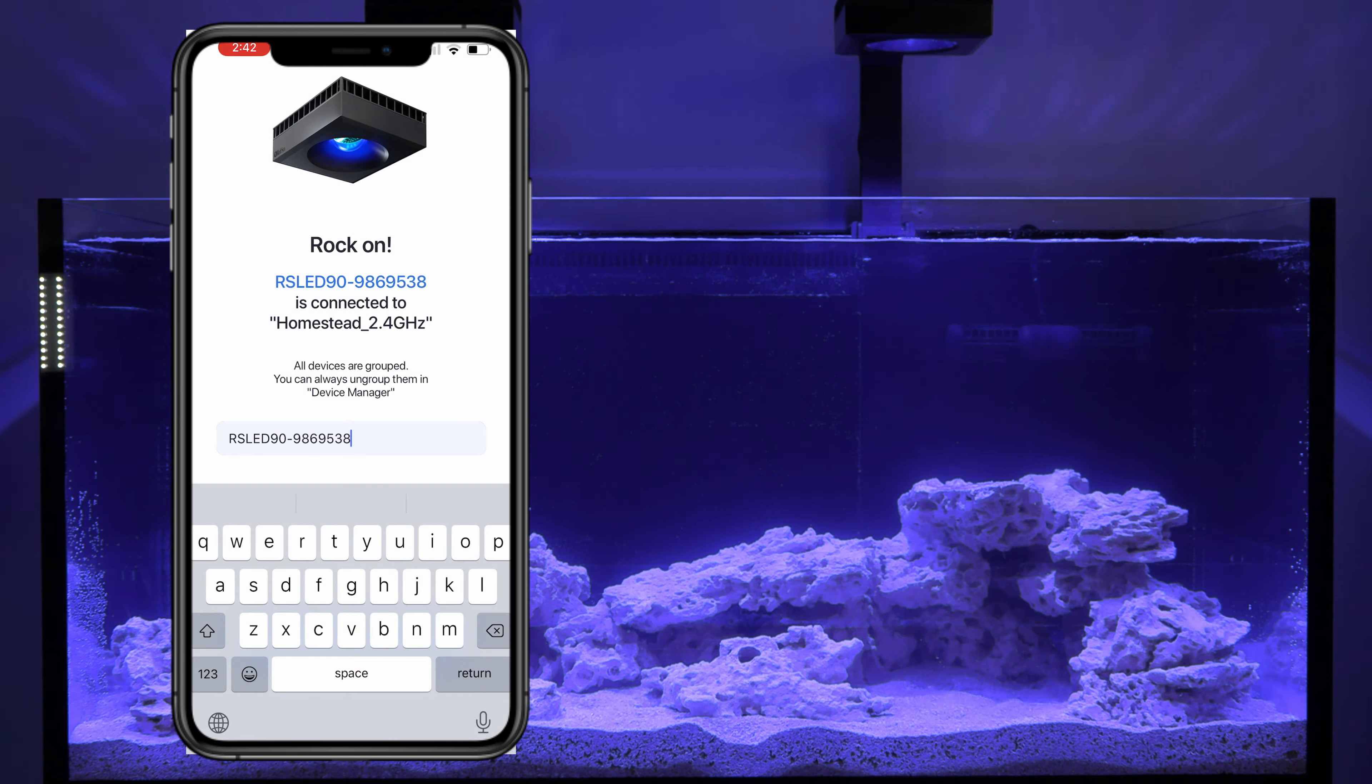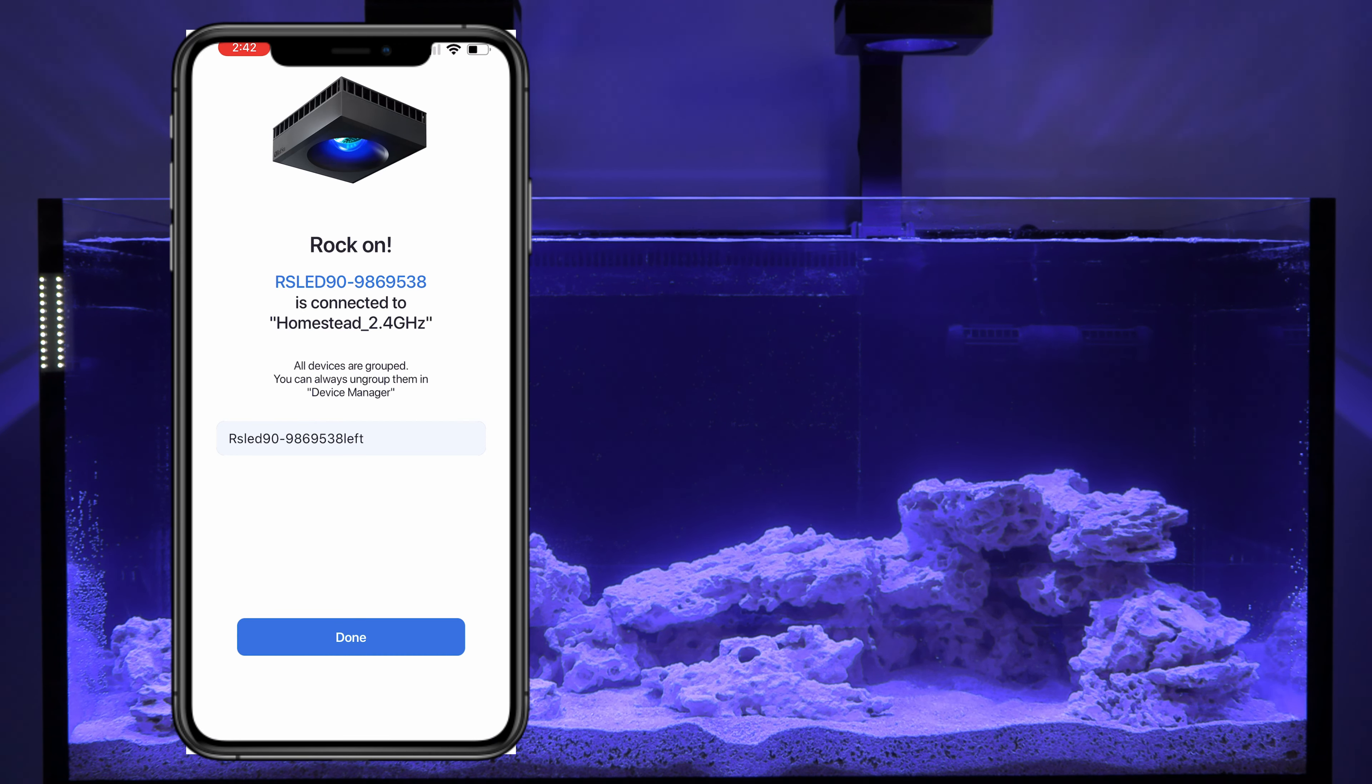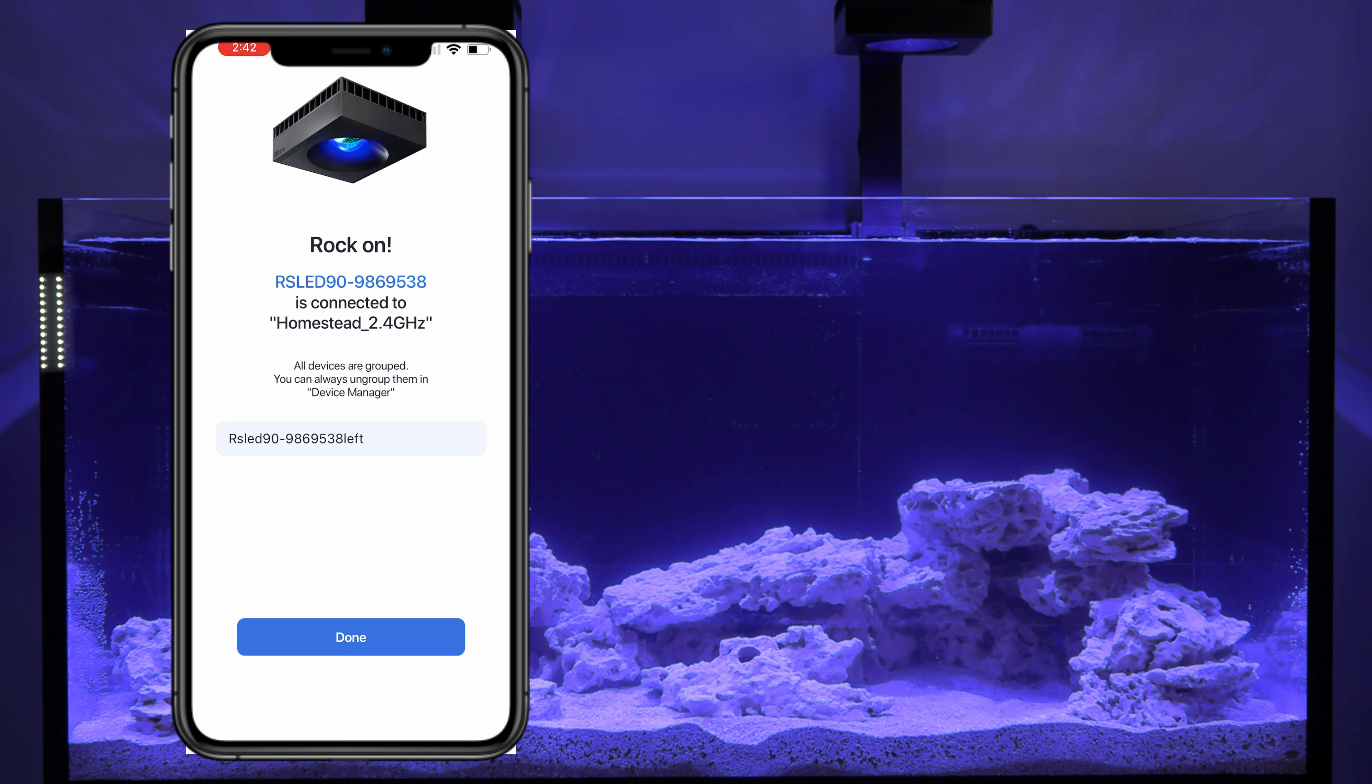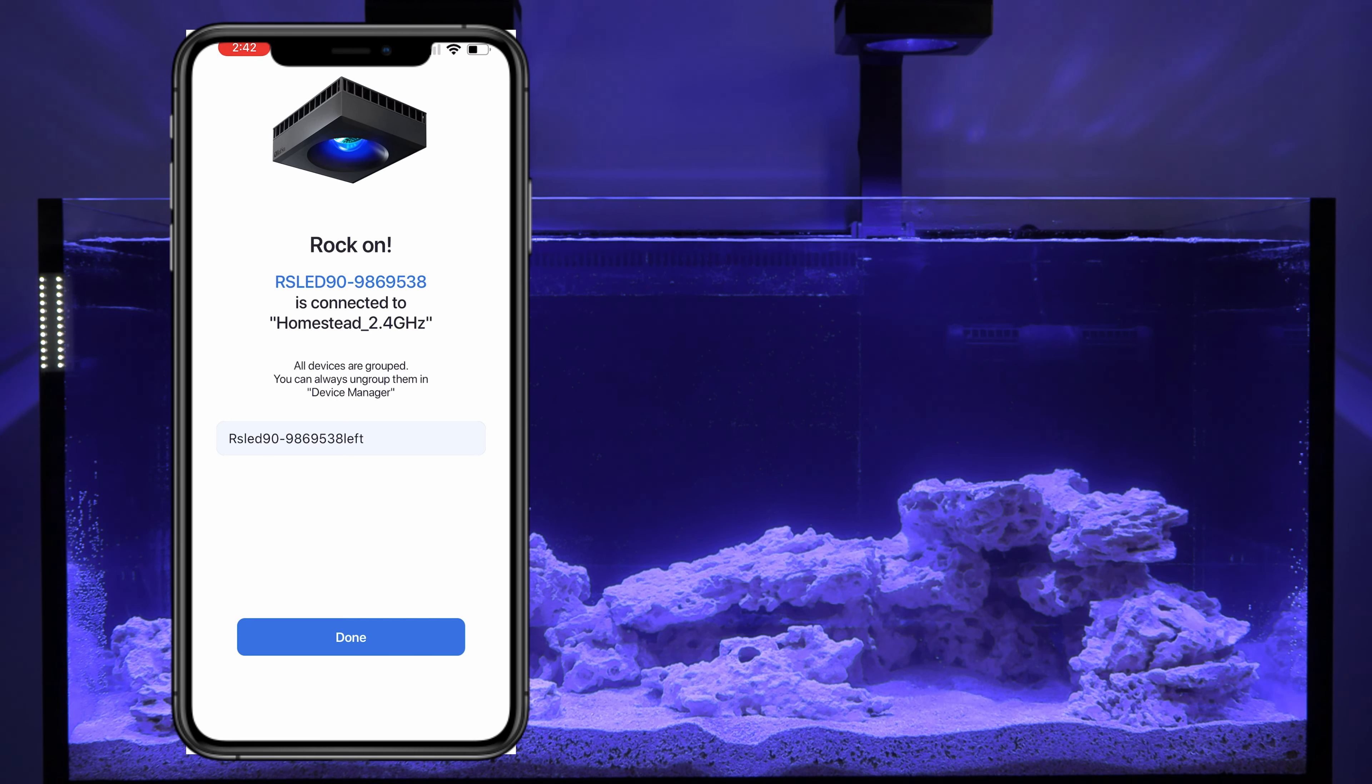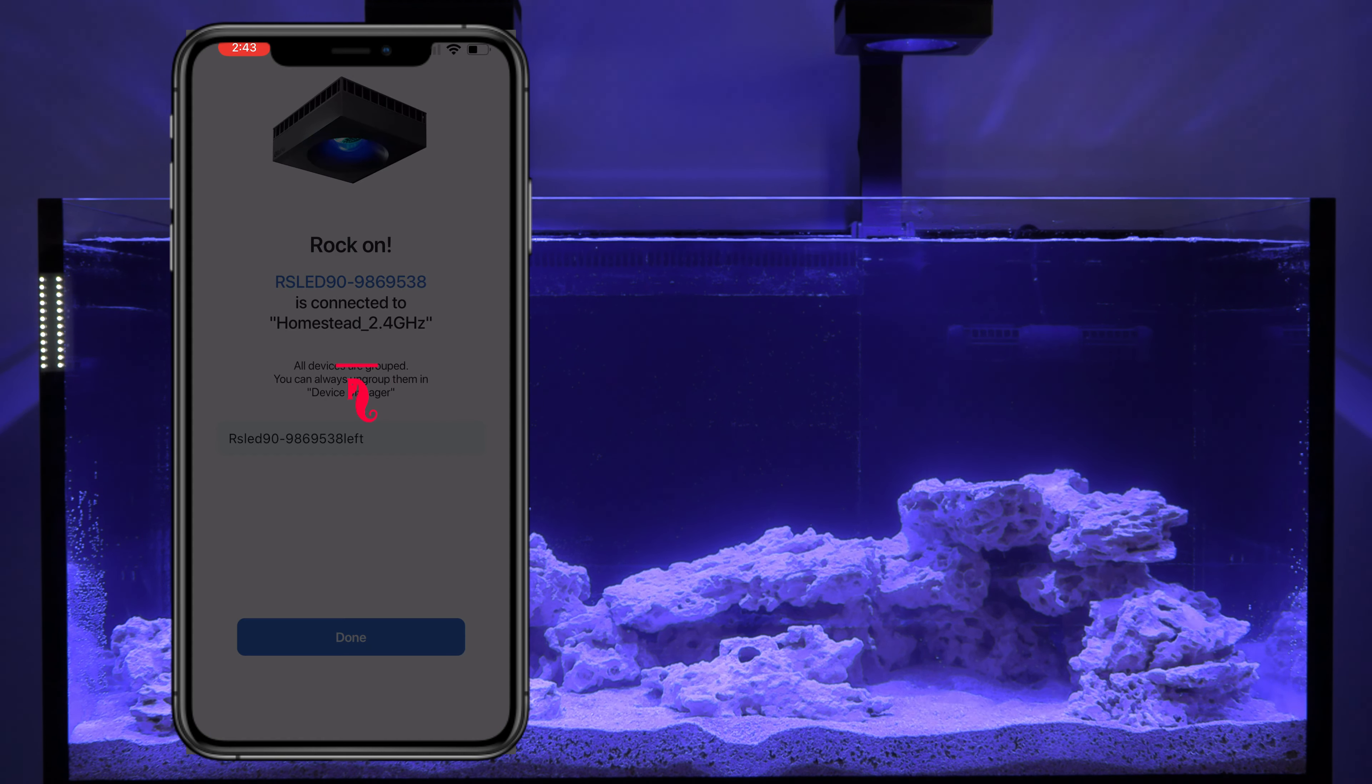So now I have connected the second light, which is the one on the left-hand side. I'm going to go ahead and make that notation. Now, if you are reading this, it's going to tell you that both of these lights are now grouped. You can ungroup them in the device manager, but it's kind of nice. If you make changes, they're considered to be grouped together.